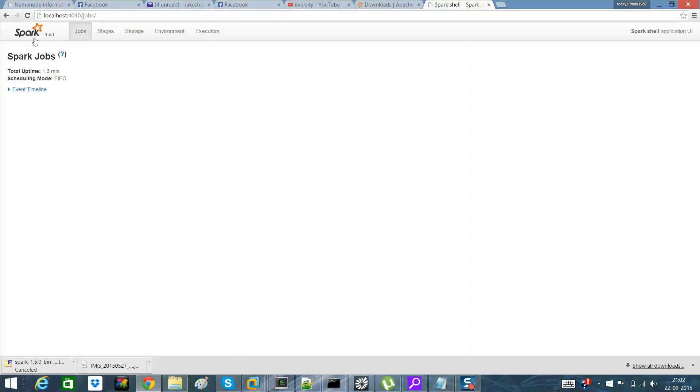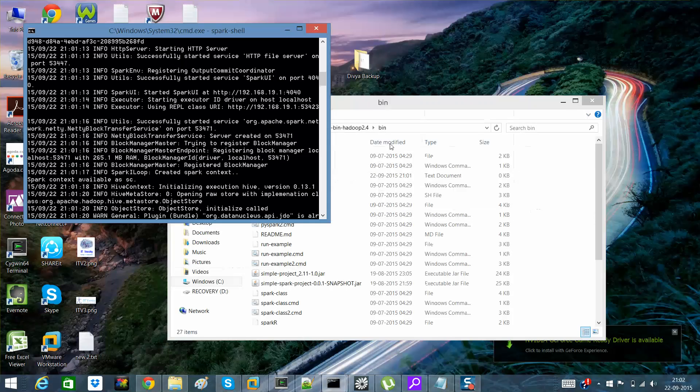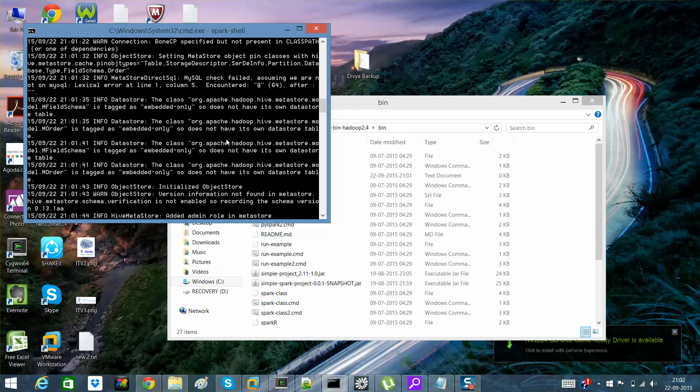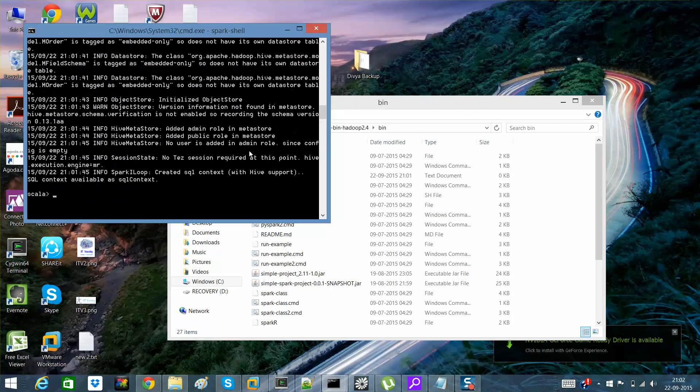You would be able to see Spark over here. So that is nothing but a Spark admin on which you can see the events, what are the events which are here. You can see that I am able to see a Scala shell over here.